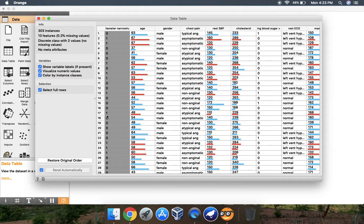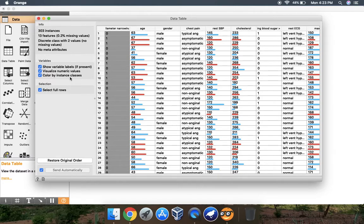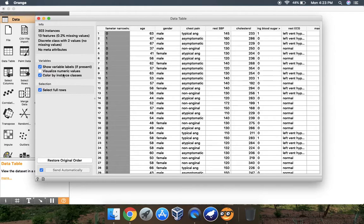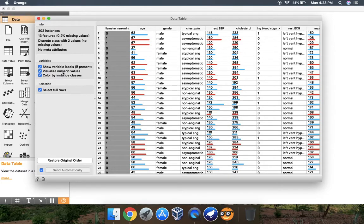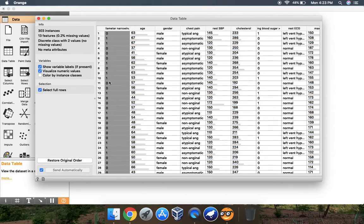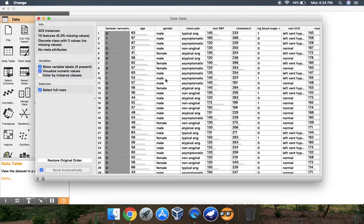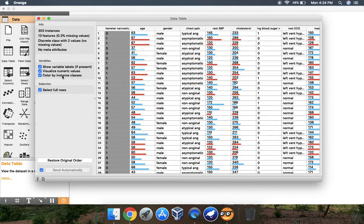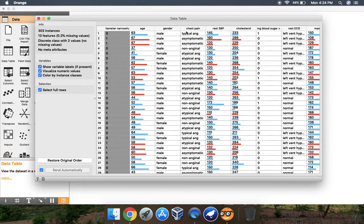Whatever the class label is 1, it is colored as red. The class label 0 is colored as blue. If you want to remove this kind of color representation, you can click 'visualize numeric values'. Color by instance classes means numeric values are represented as visualization in lines but not by color. If you want to put your color, then select color representation.